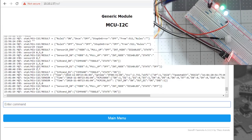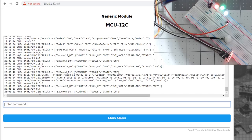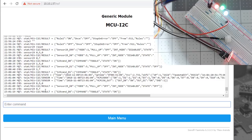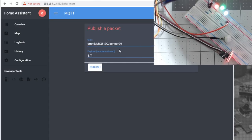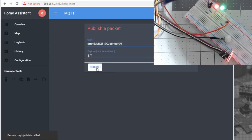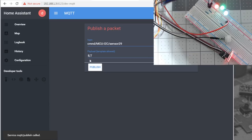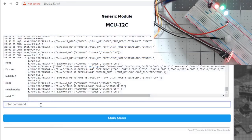If we send over the sensor 29 command with a payload of say eight T, that would actually toggle that. And you can run that in a node red automation, or you could do it in a home assistant. Sensor 29, we do eight comma T. And you'll see it toggles it. And if you publish it again, you see it toggles it back.